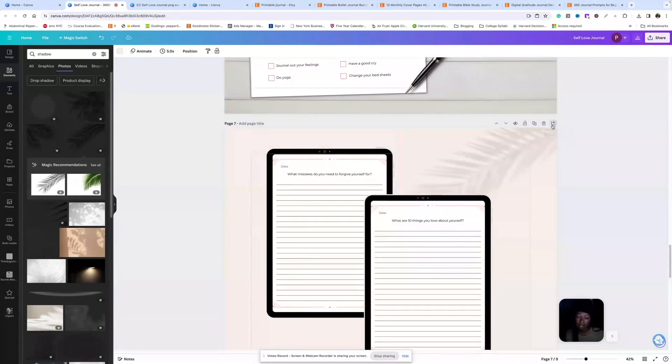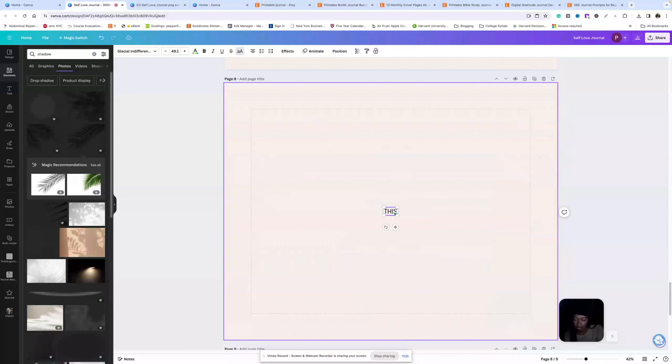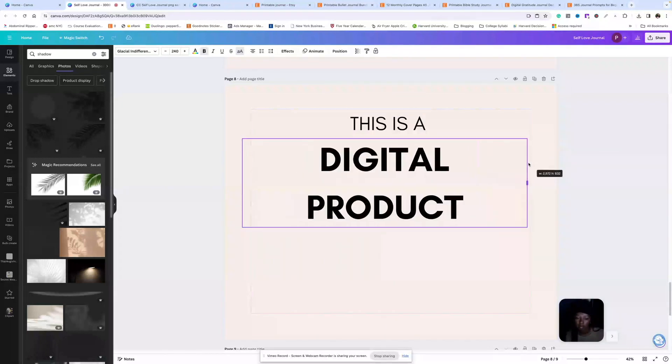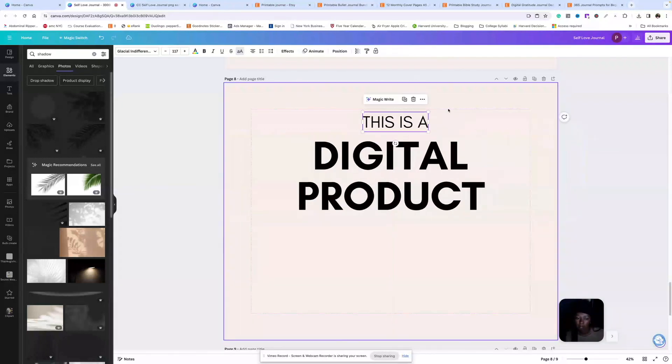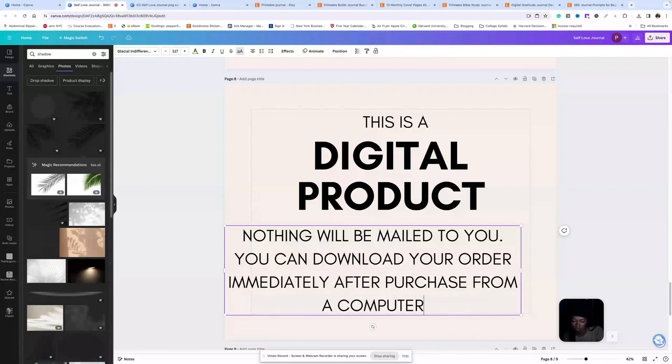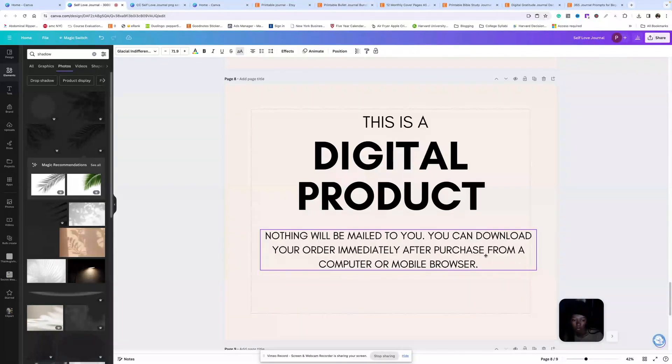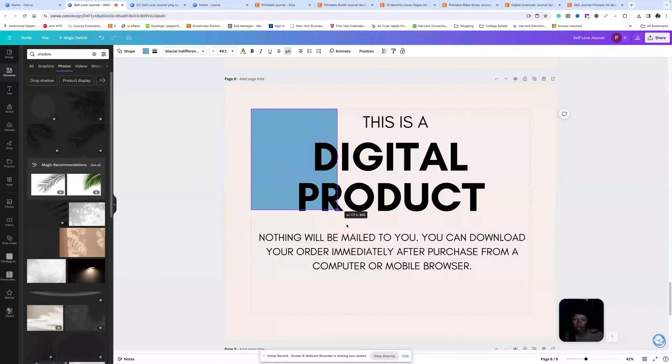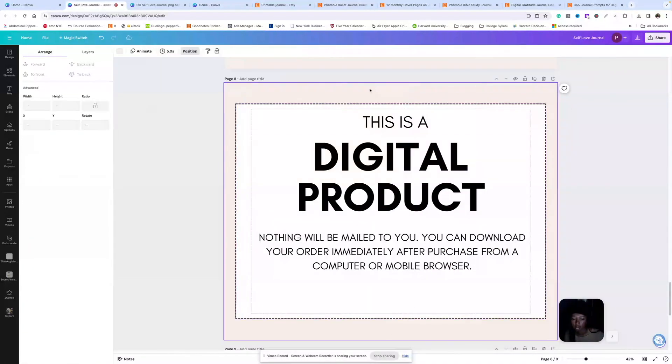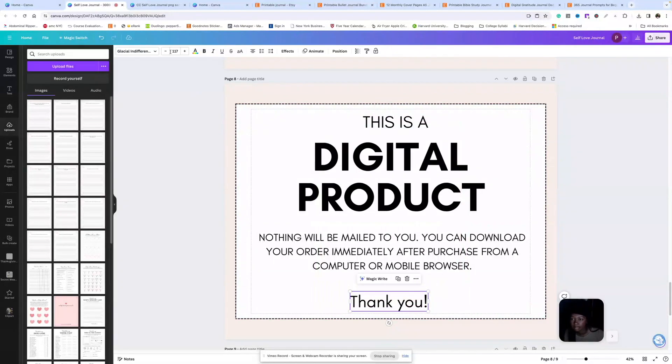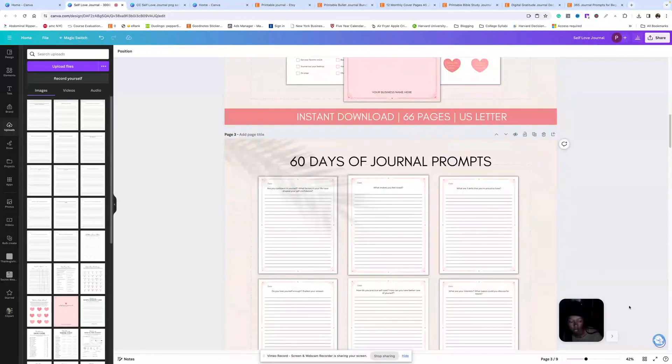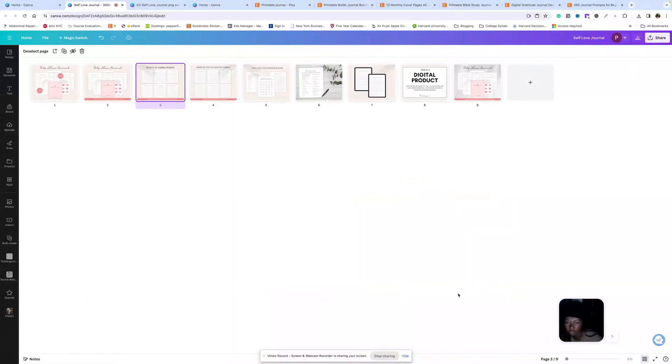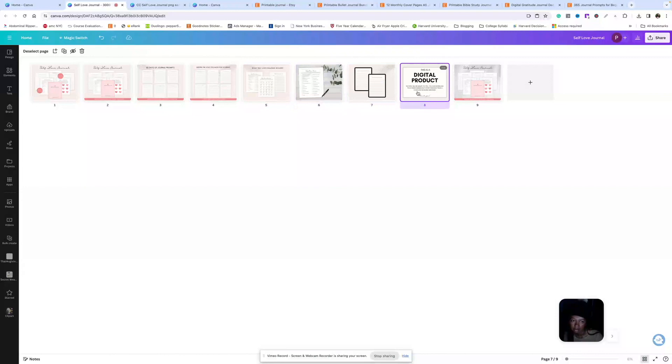Now we're going to make that 'this is a digital product' listing photo. So in big letters. We can definitely make this a little bit prettier. Now let's zoom out. If you come down here to grid view, you can look at all of your pages at one time. So we used one, two, three, four, five, six, seven listing photos.